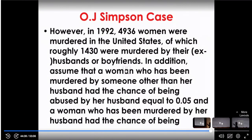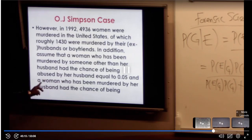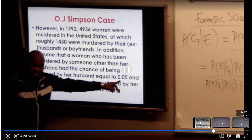However, in 1992, 4,936 women were murdered in the United States, of which roughly 1,430 were murdered by their ex-husband or boyfriend. When you take a look at this statistic, if I want to find the probability of guilty given that a man abused his wife, that ratio is going to be small. In addition, assuming that a woman who was murdered by someone other than her husband had the chance of having been abused by her husband equal to 0.05.